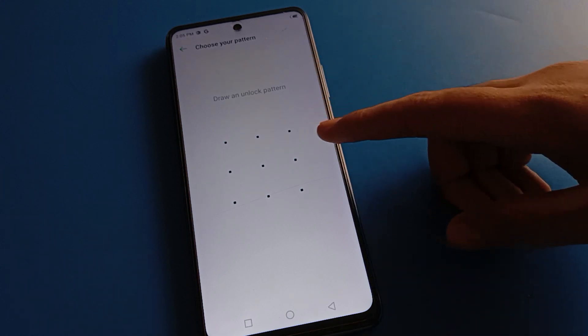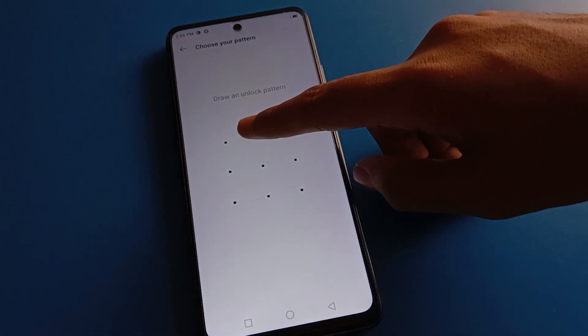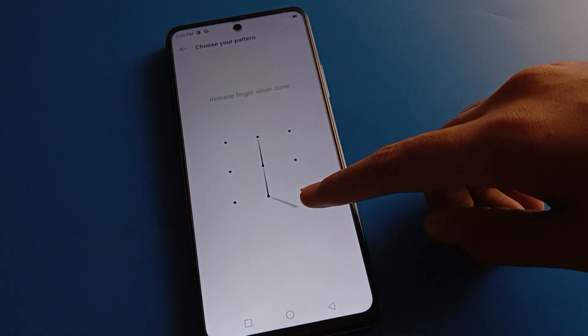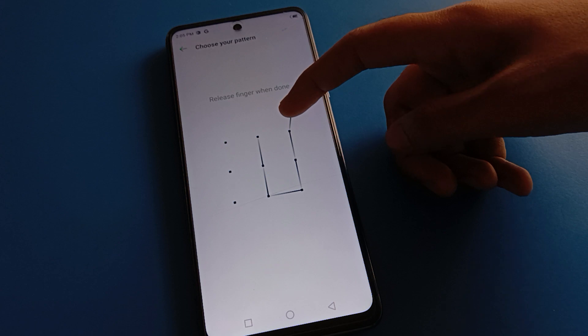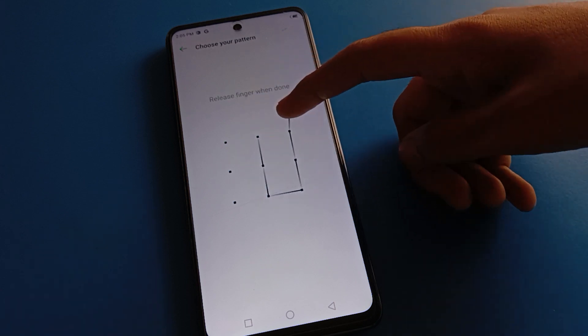After opening App Lock settings, you will be prompted to draw a pattern. I will draw this pattern for app lock — draw it again the same way to confirm.